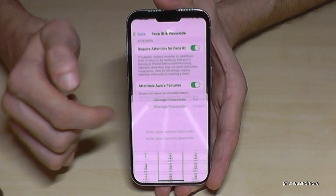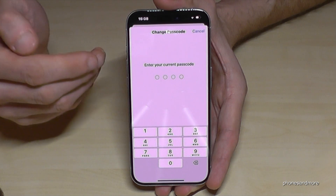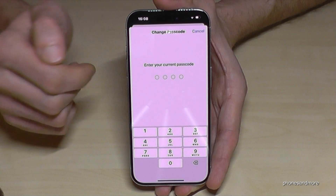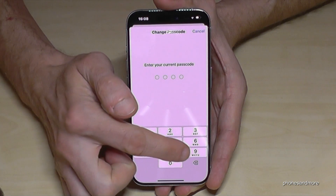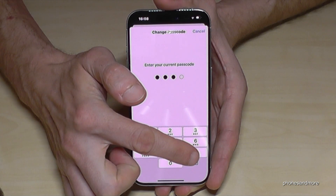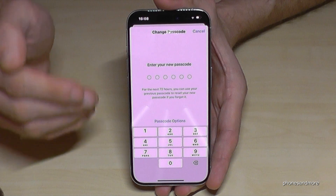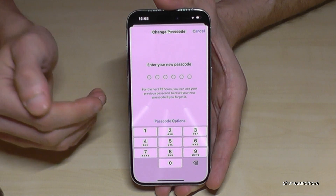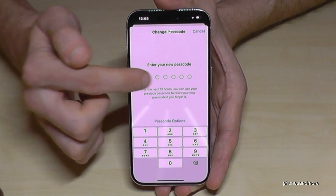Now you have to enter your current passcode. In my case it was four times the nine — please use yours. Now you have the chance to enter a new one.